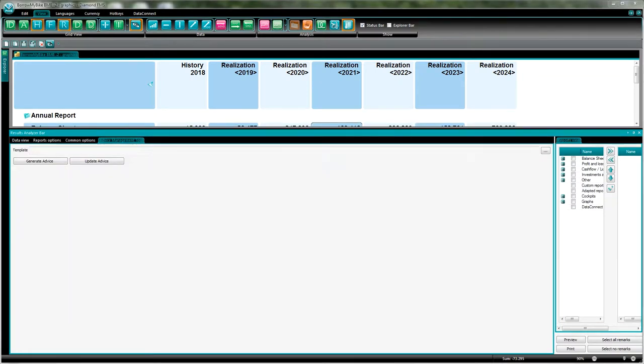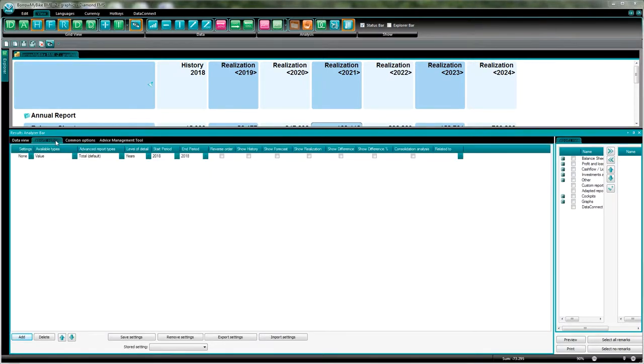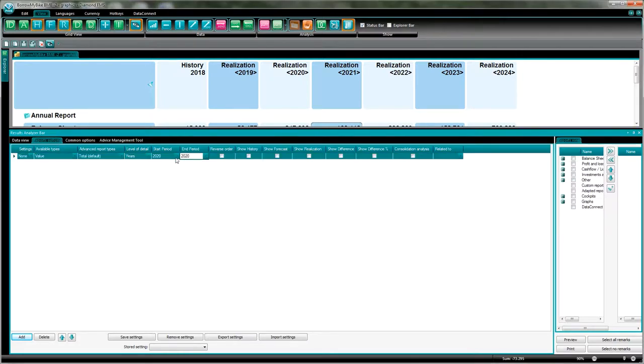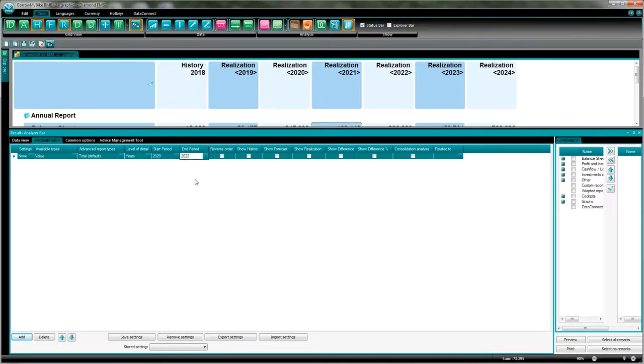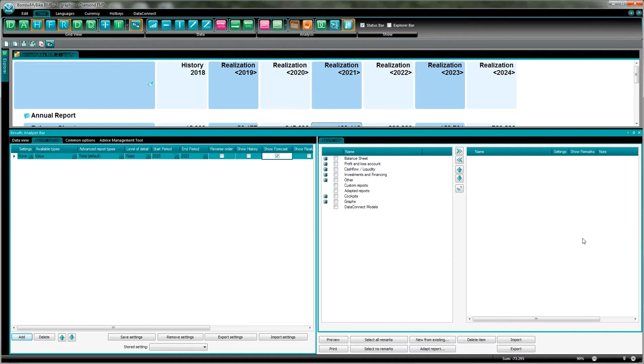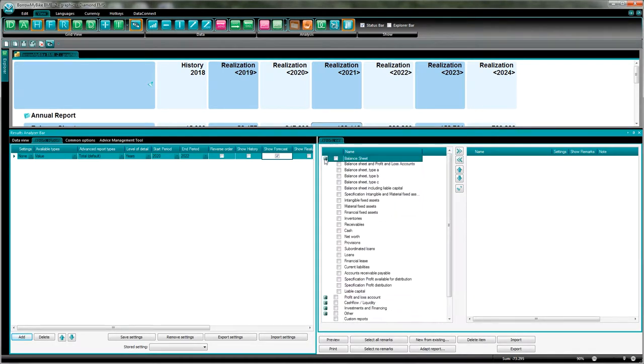Now the first step we want to do is just create a simple report. For this, we first activate the report options tab here. Then I just select a time period - I have here the years, I'll take the year 2020 till the year 2022. I just select my forecast, for example.